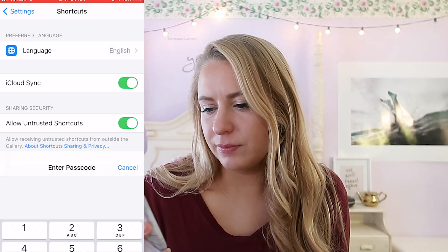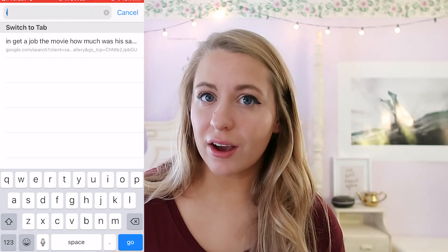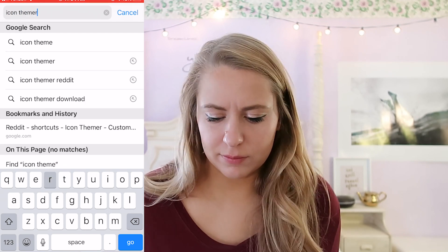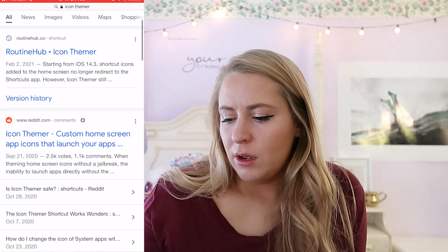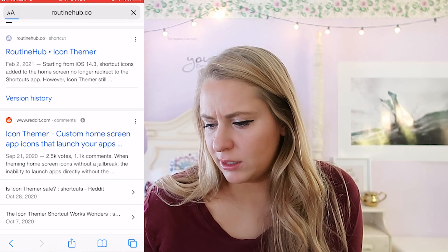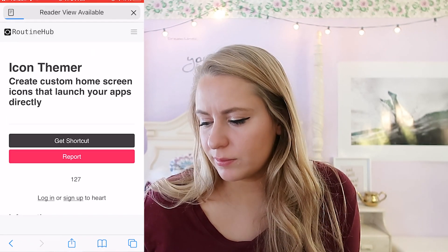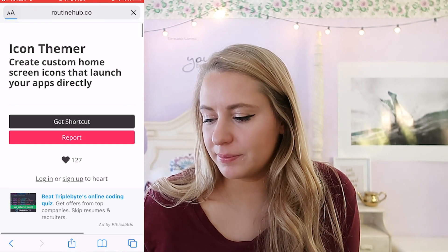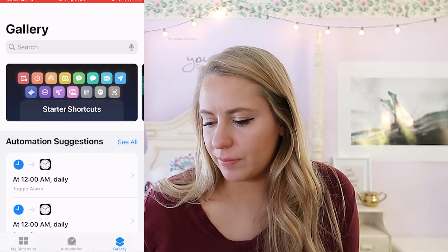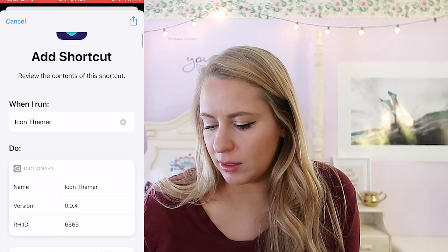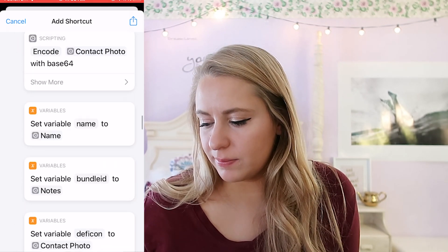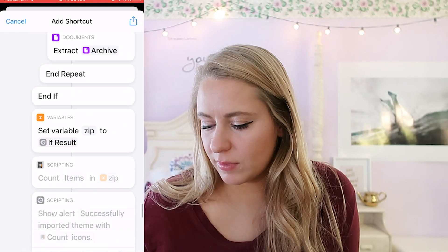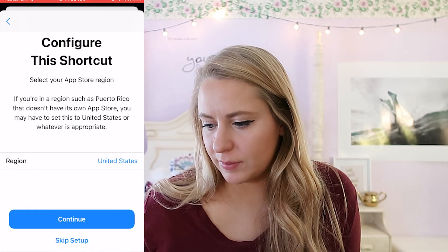Then you want to go to Google and look up something called 'Icon Themer.' One of the first things that comes up is the Reddit and also Routine Hub. Click the Routine Hub one and then click 'Get Shortcut.'